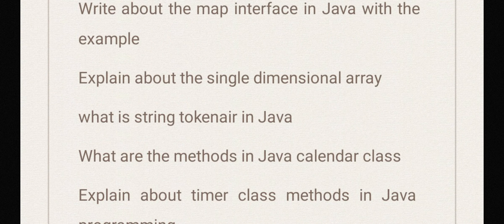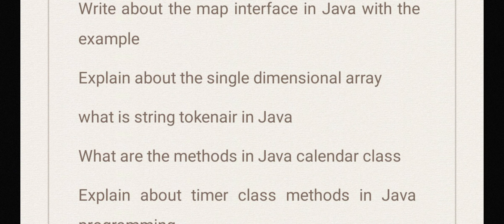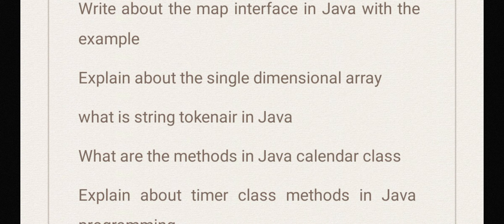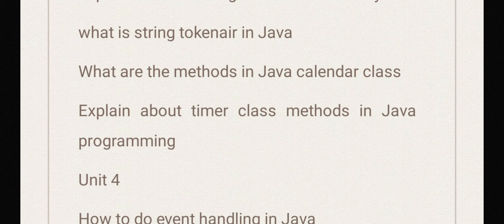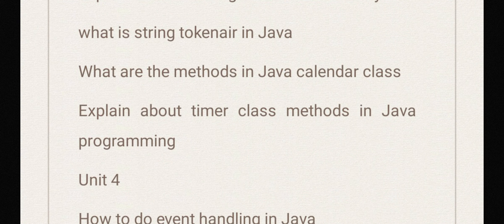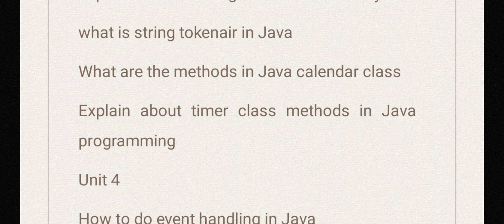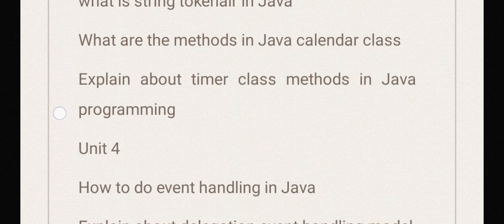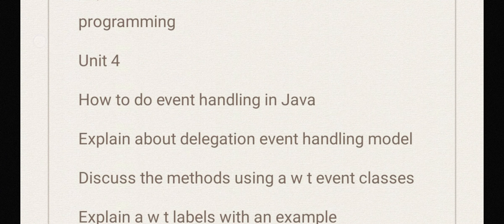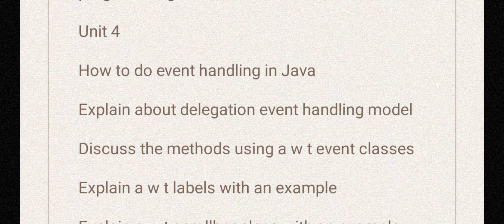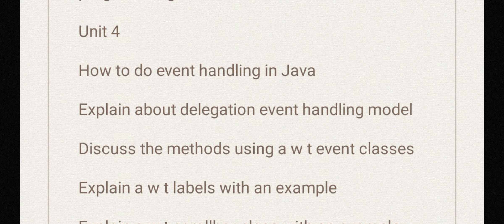Explain about single dimensional array. What is StringTokenizer in Java? What are the methods in Java Calendar class? Explain about Timer class methods in Java programming. Unit 4: how to do event handling in Java?